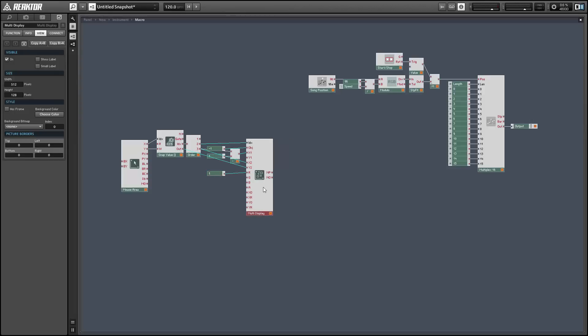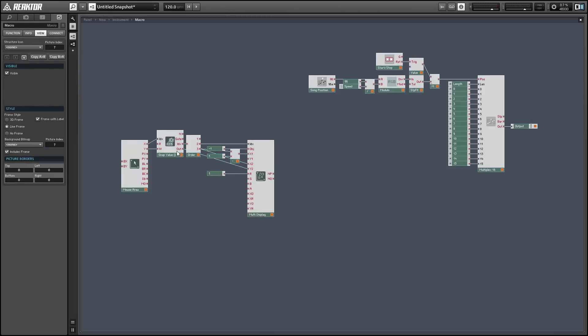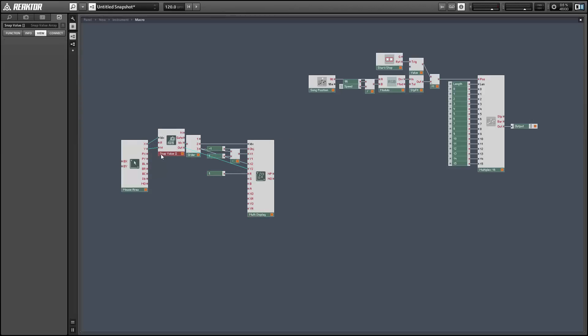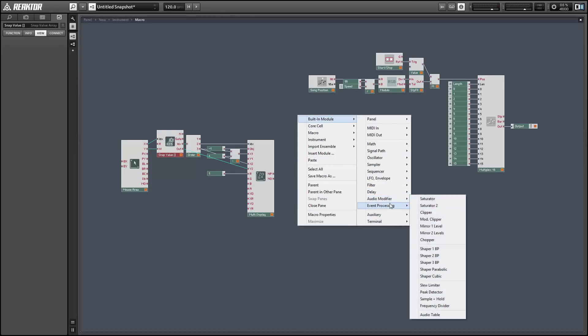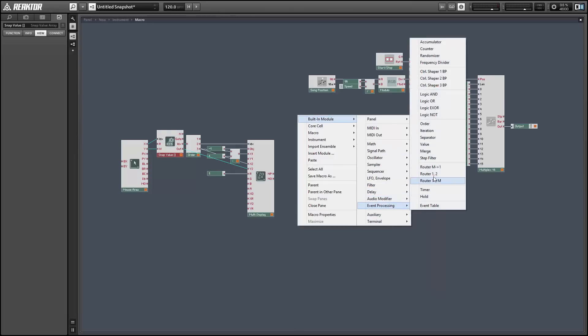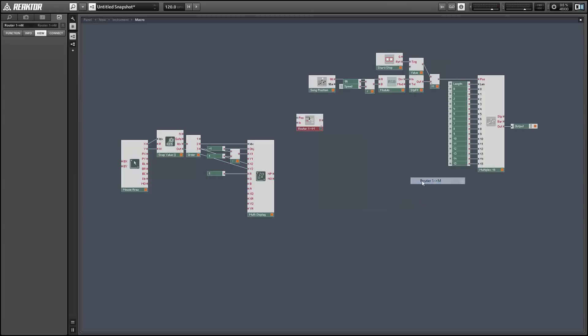So in order to do this, we only need one module. I'm going to use a router with a single input and multiple outputs. And then we can get rid of these 16 knobs all together, which will be nice.